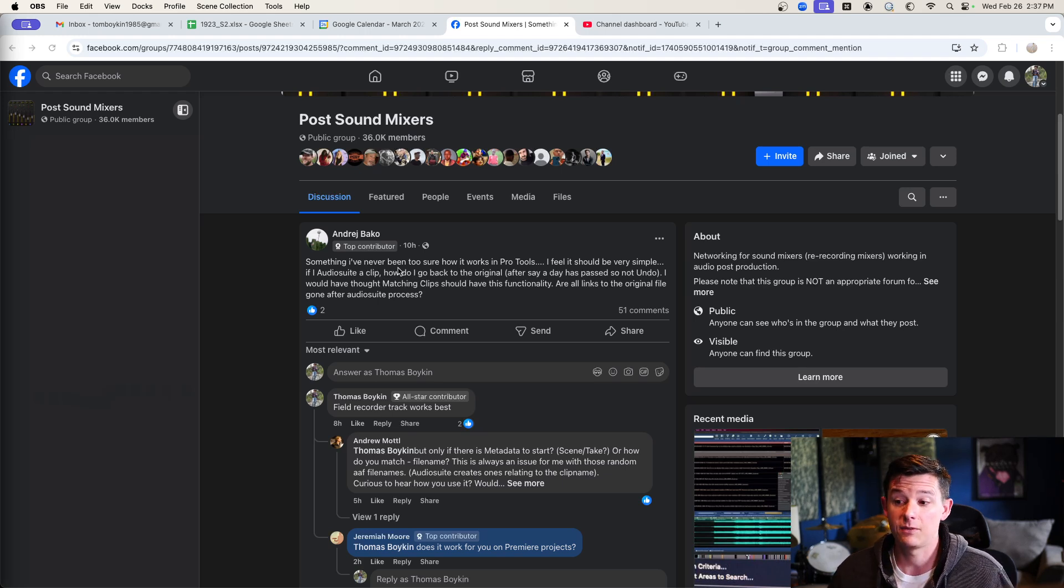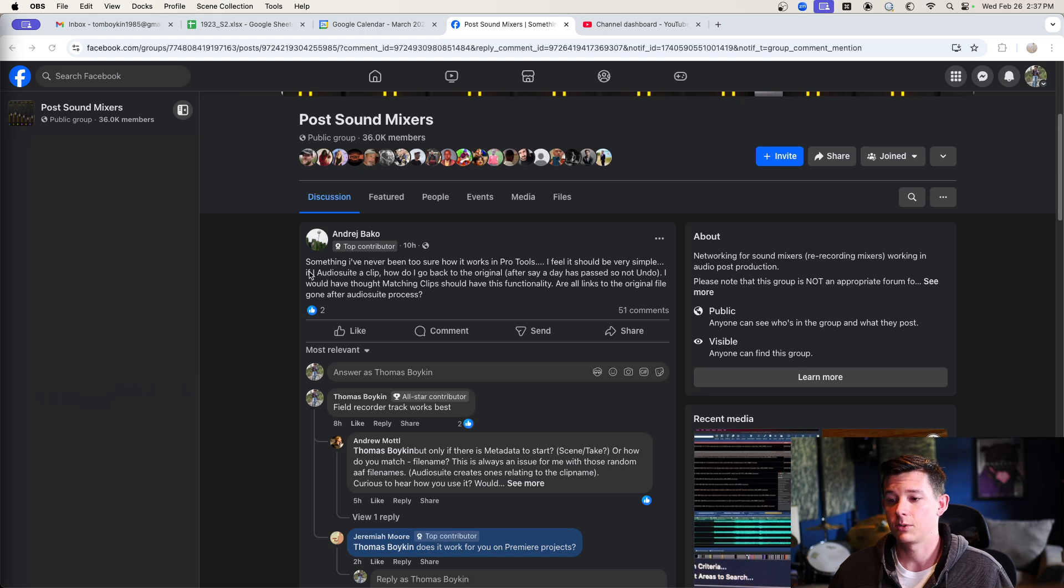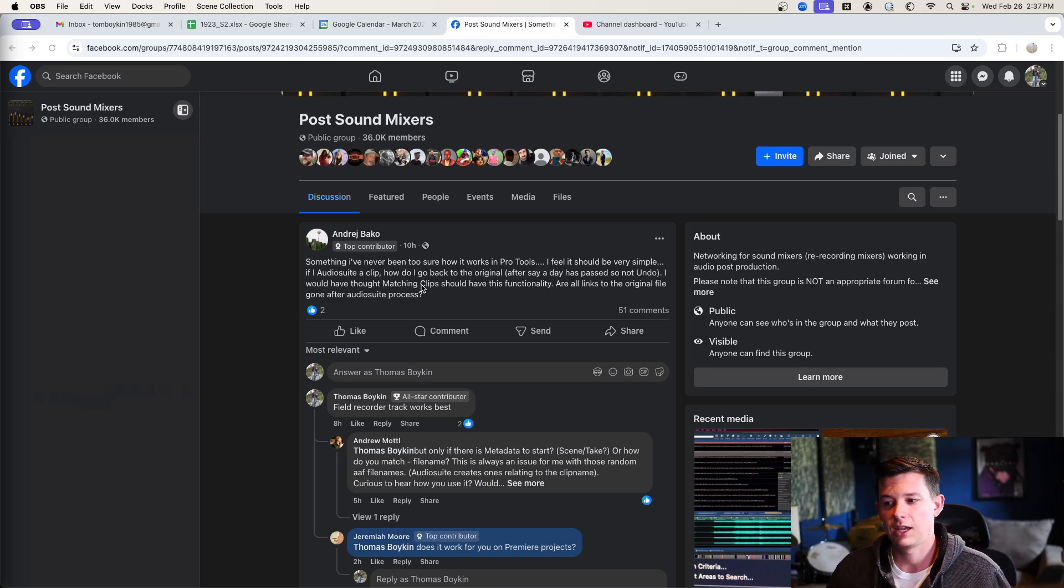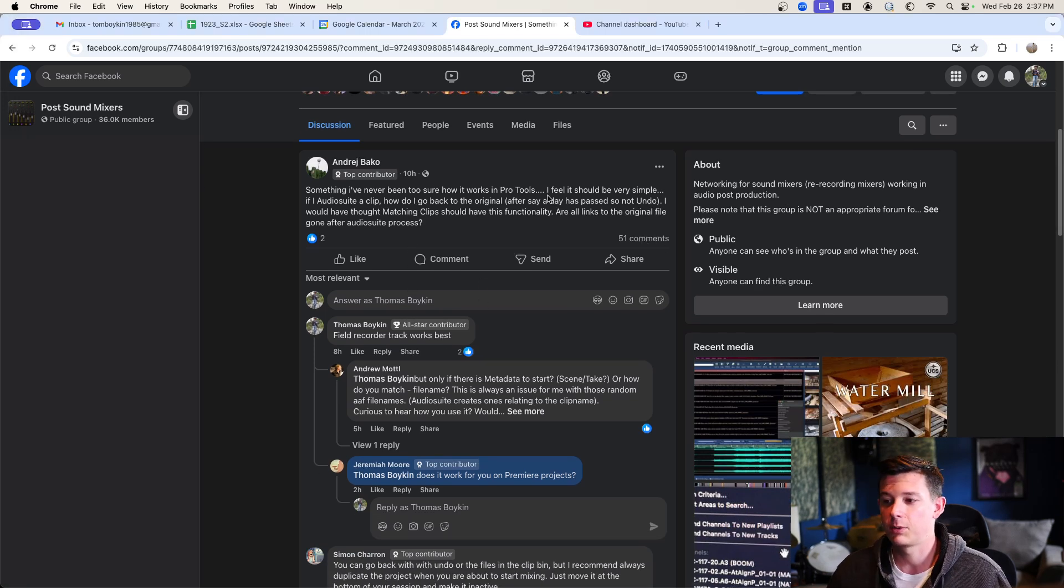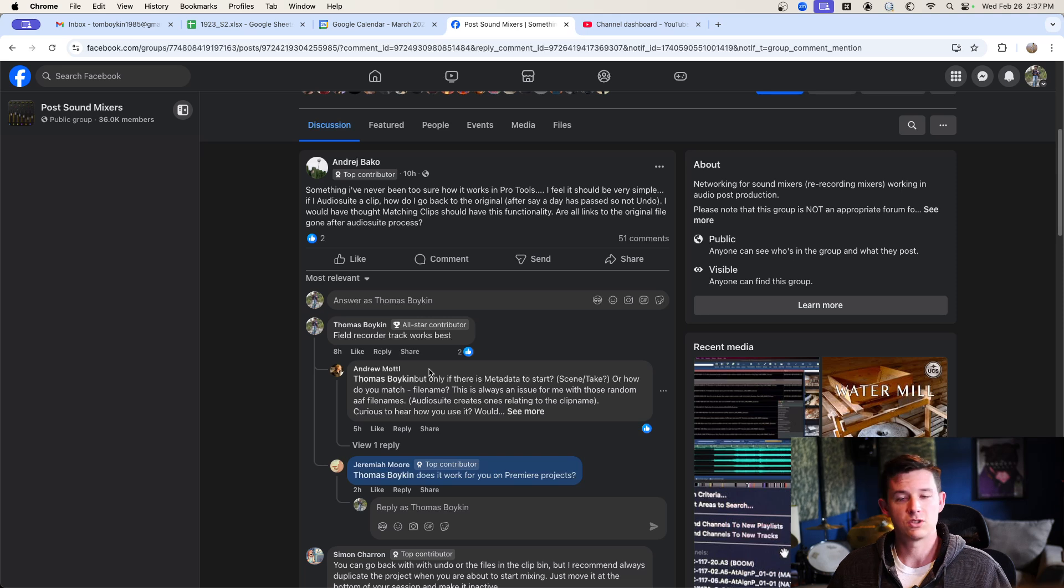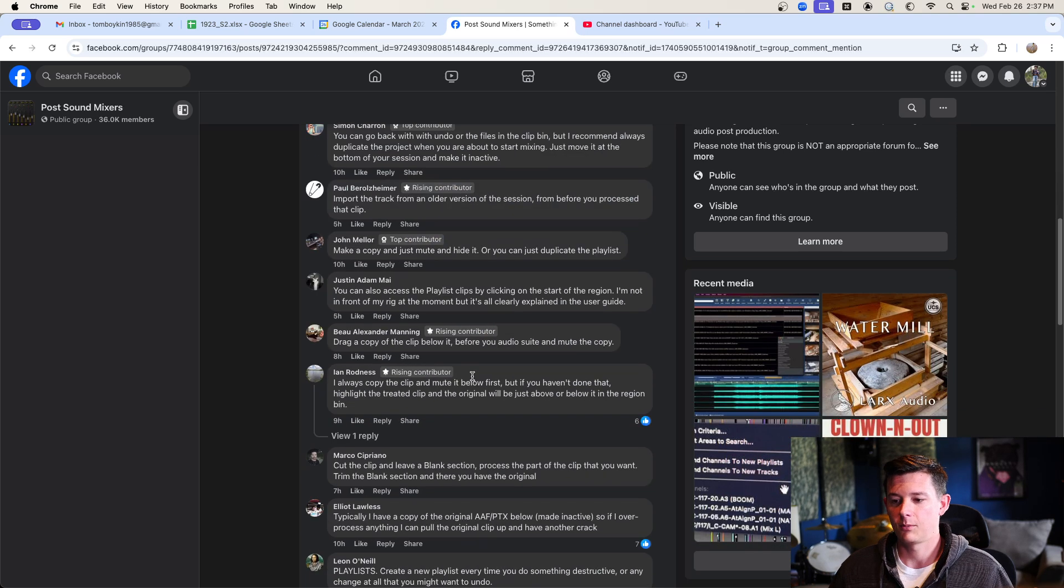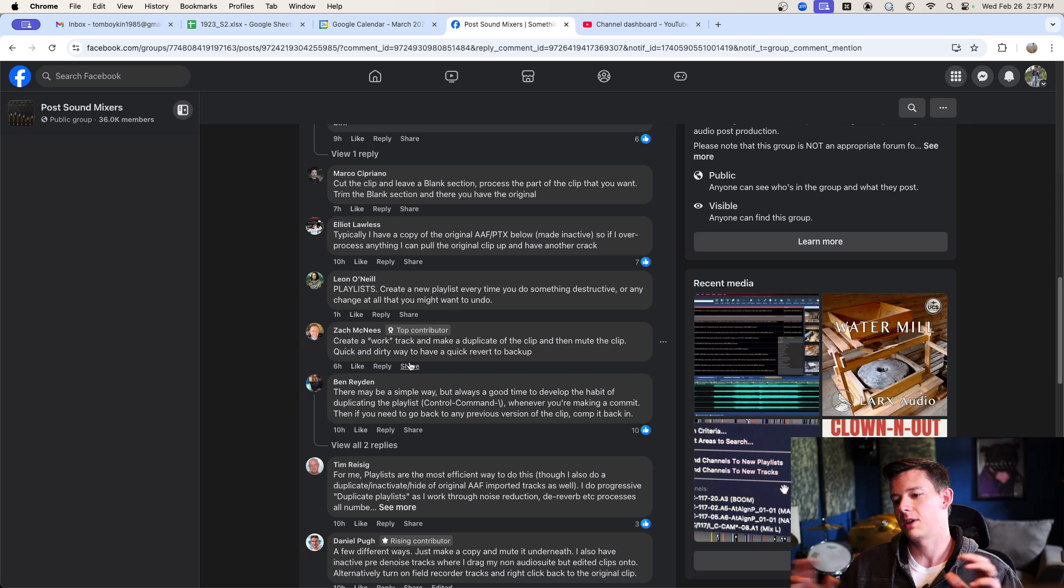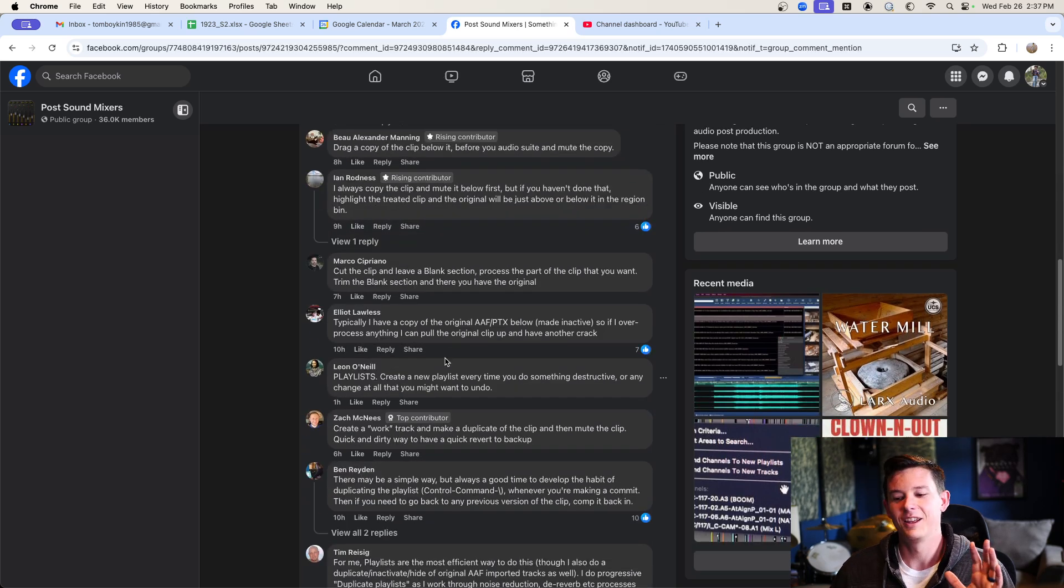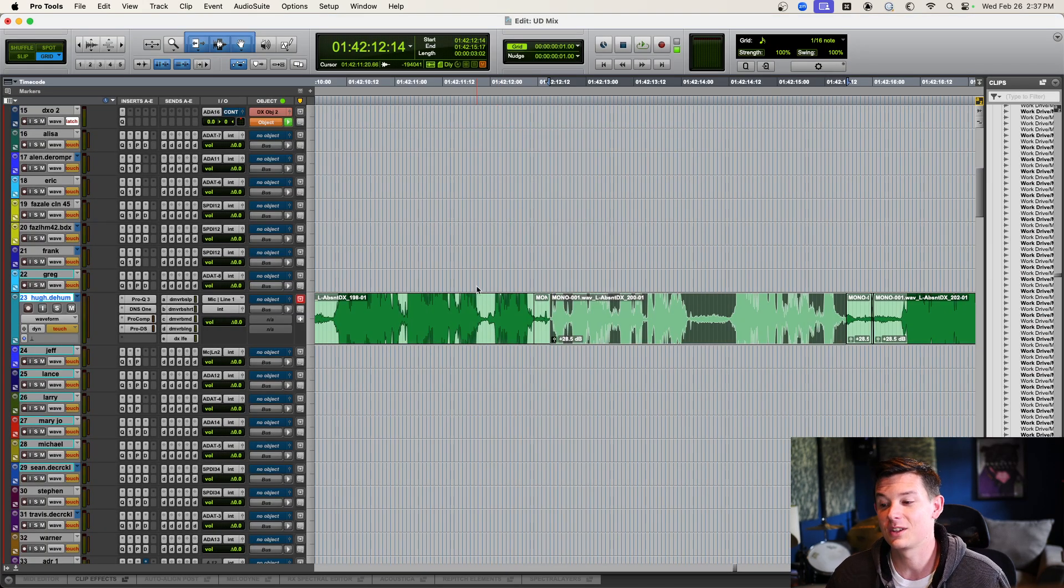It says, something I've never been too sure how it works in Pro Tools. I feel it should be very simple. If I audio-sweet a clip, how do I go back to the original? There's 51 comments on this right now of people saying you can't do it or you should use playlists, or Nuendo's better and make a work track, make extracts. So, there's actually a really cool way to do this.